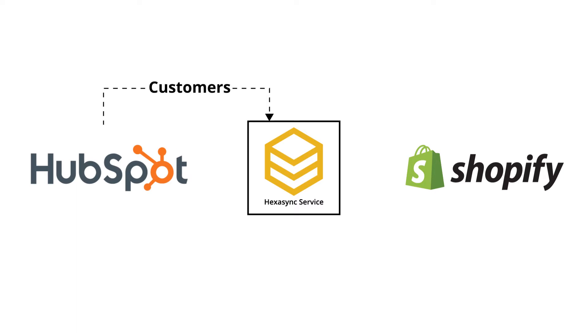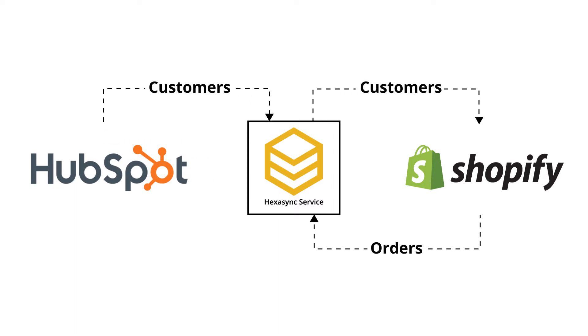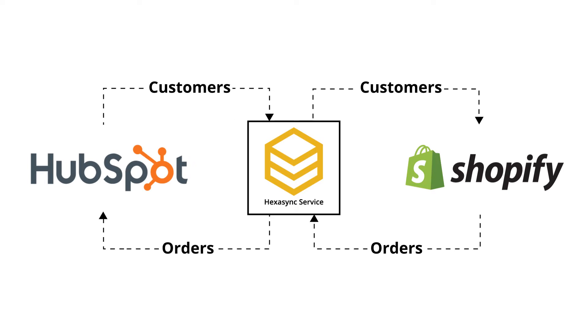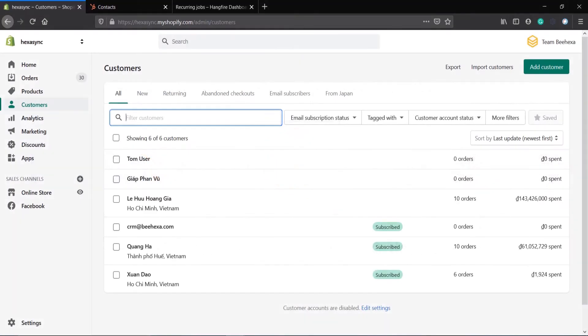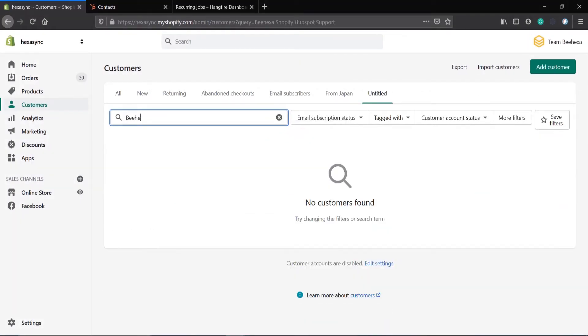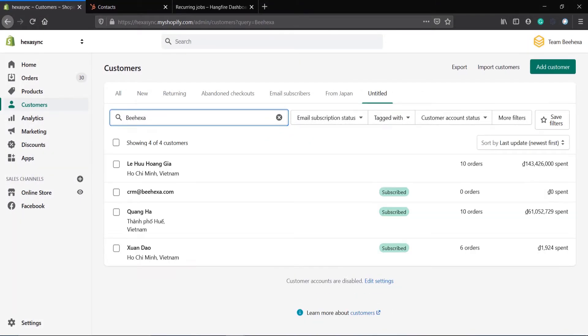In this demonstration video, we will see how Hexasync connect between Shopify and HubSpot. As you can see, this is the Shopify dashboard.